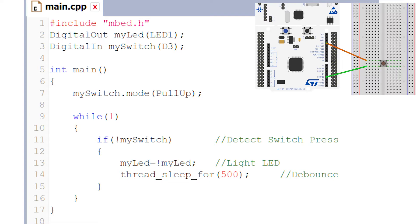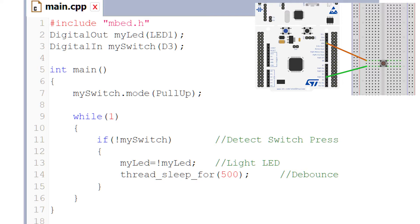Mbed has some special inputs that can be programmed to provide an internal pull-up resistor and eliminate the need to add an external resistor when hooking up things like push buttons and switches. To use it on a DigitalIn pin, we set the mode to PullUp with pin.mode(PullUp) and leave out the external resistor. We don't need to actually put a resistor on the circuit.